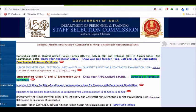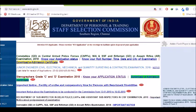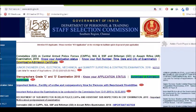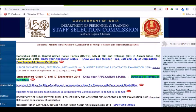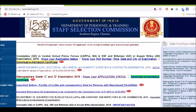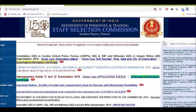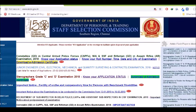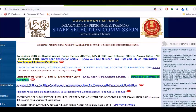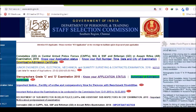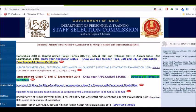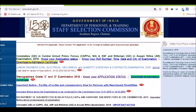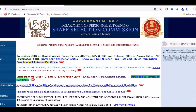Constable GD in Central Armed Police Forces, NIA & SSF & Rifle Man GD in Assam Rifles-AR Examination 2018. Know your application status. So application status is accept and reject your application.